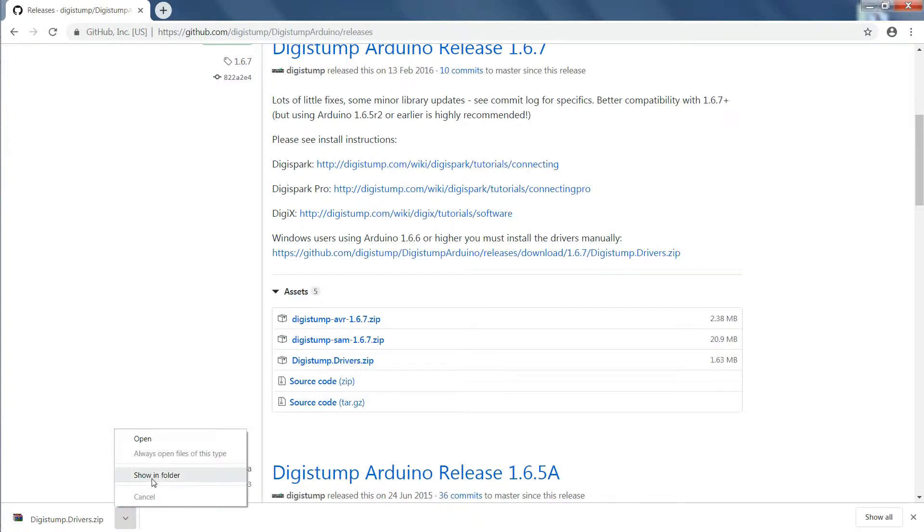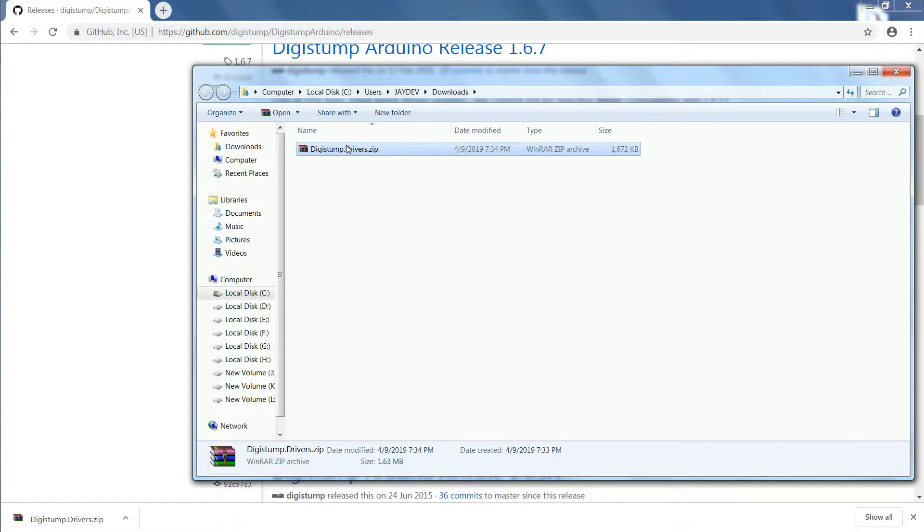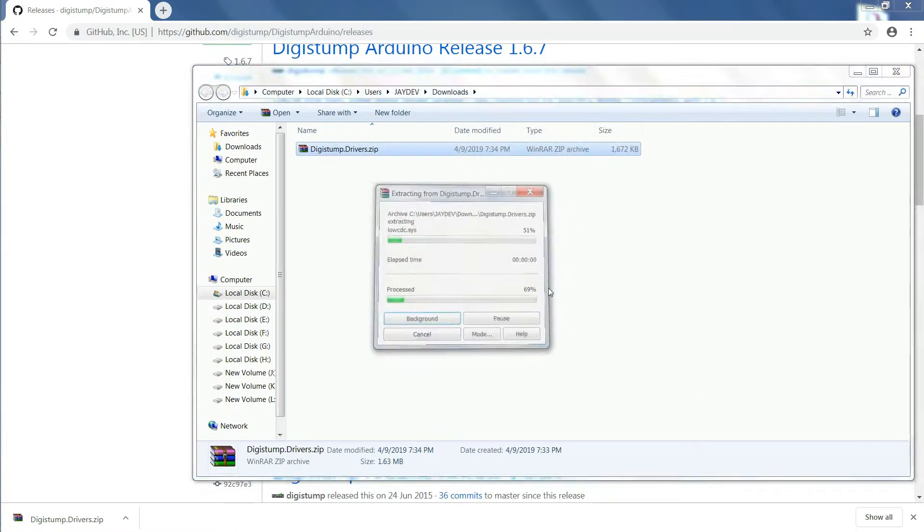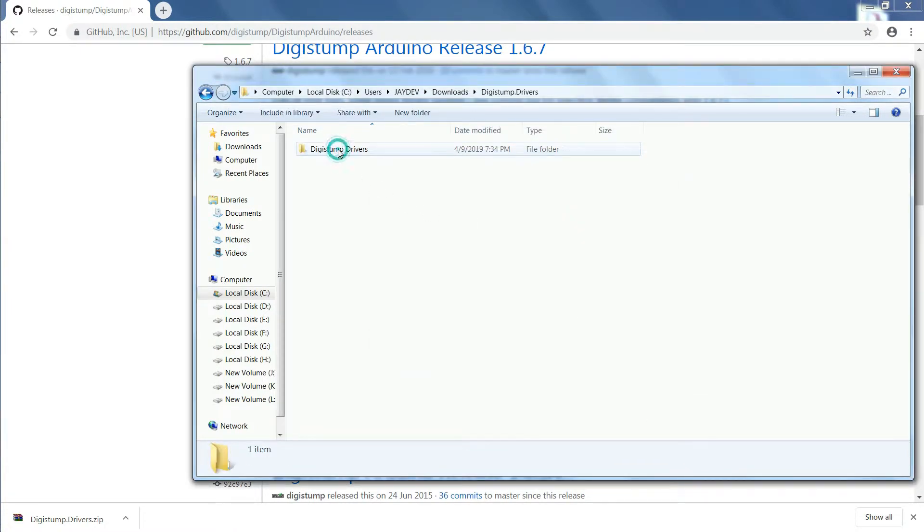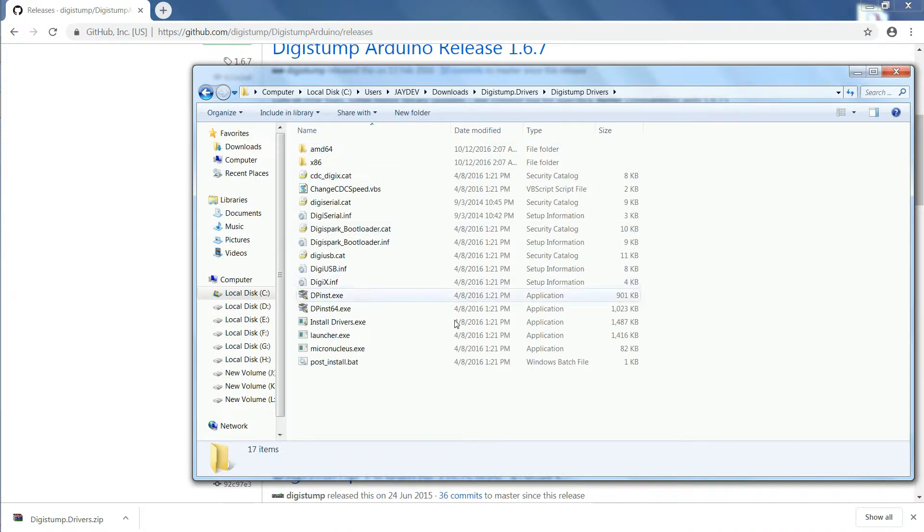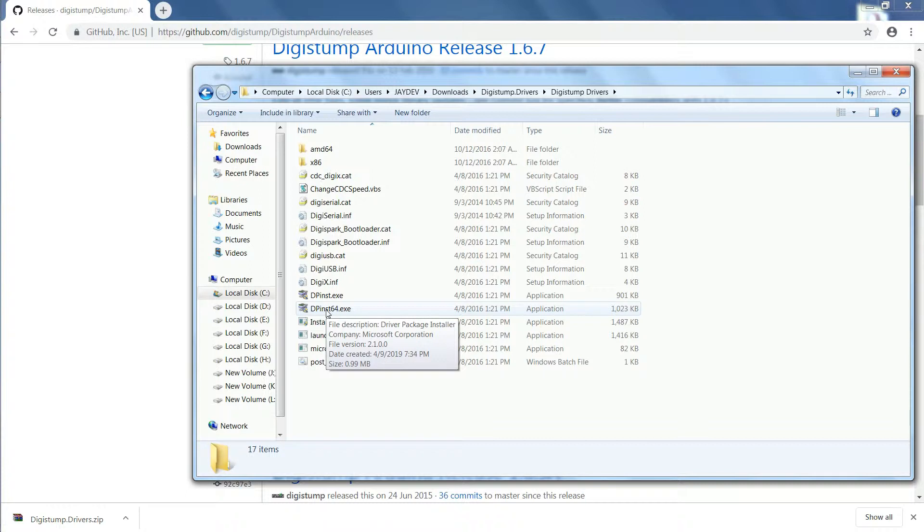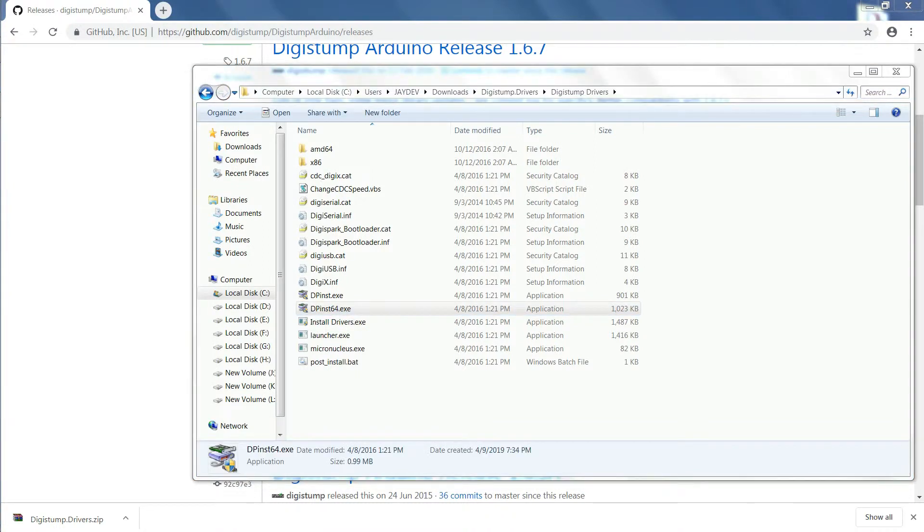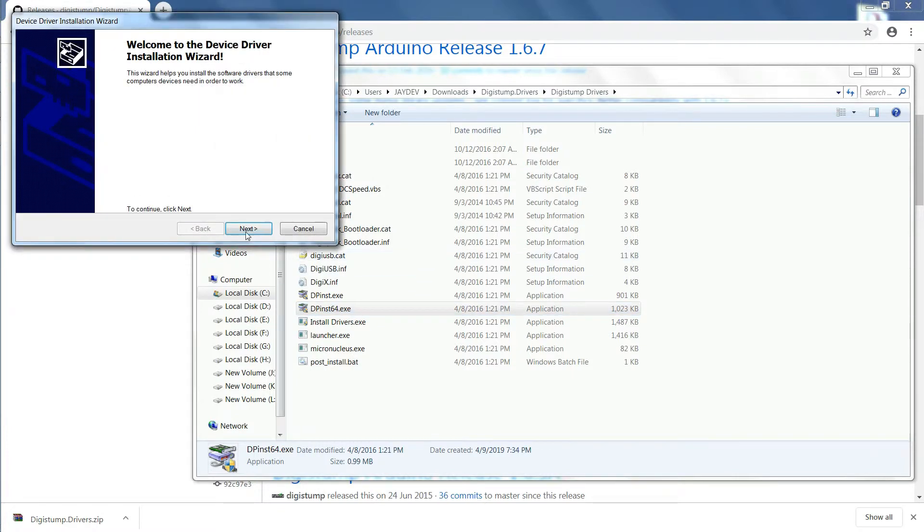After finishing your download, extract the downloaded zip file. Now open the extracted folder and install the driver using dpinst.exe for 32-bit OS and dpinst64.exe for 64-bit OS.